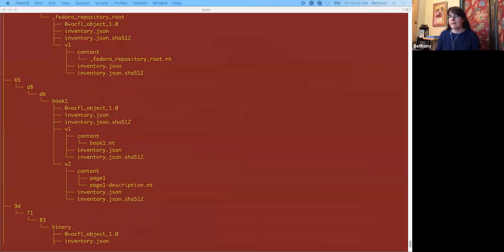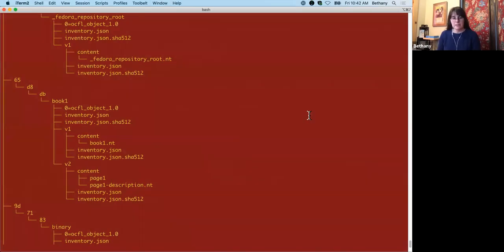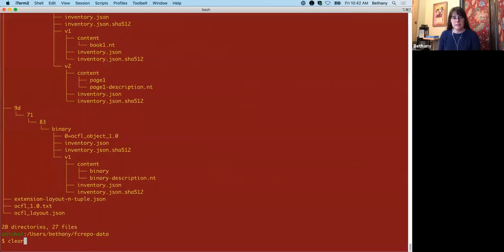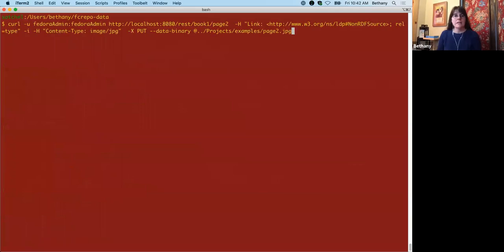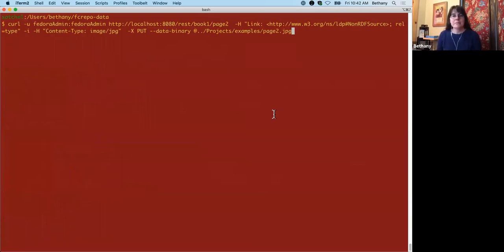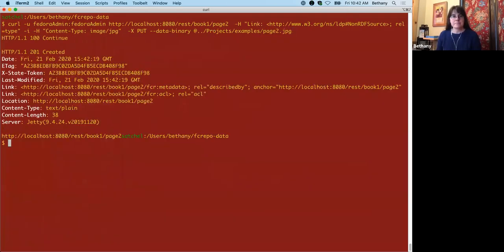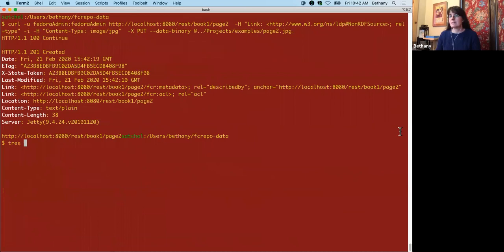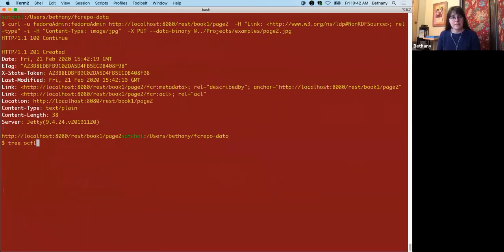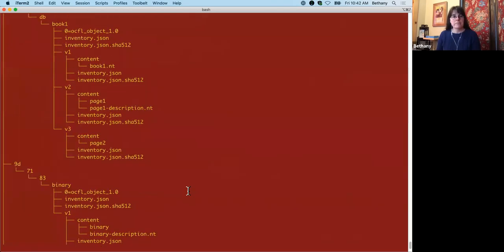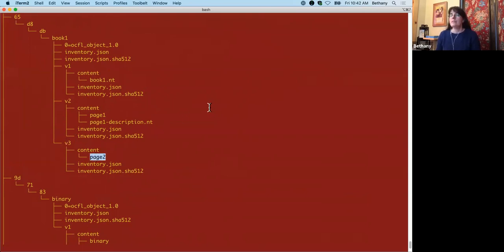So we're going to go ahead and we're going to add page two. Pretty much the same command as before except a different name here and grabbing a different file to put up there. So we've successfully created page two. We'll take a look at that on disk. So now we have book one with three versions and then the third version page two got added. So notice that page one and page two as expected are nested within the book one OCFL object.